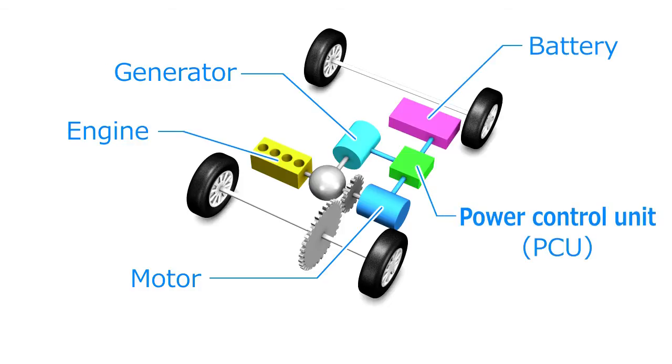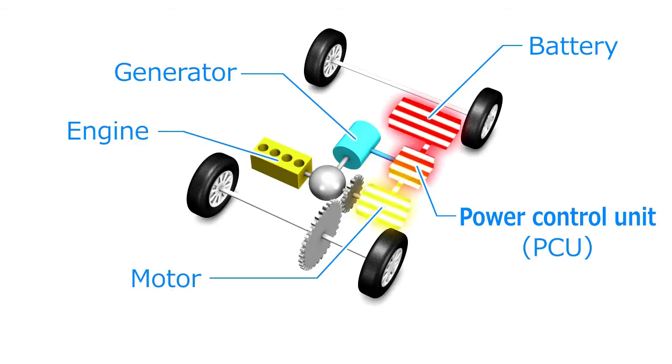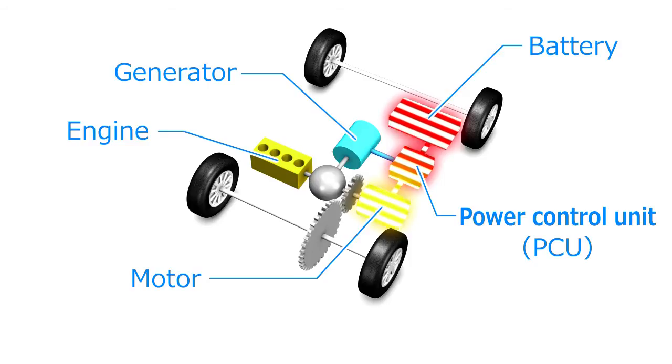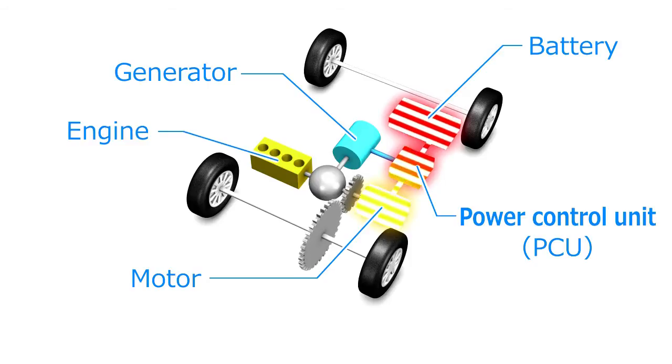Power control units supply electrical power from the battery to the motor to control vehicle speed, and also send electricity generated during deceleration to the battery for storage.